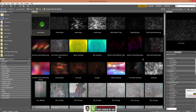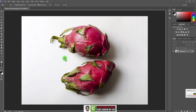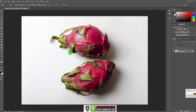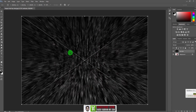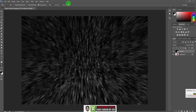Simply click and drag the texture onto the Photoshop document, press Shift, and drop it. That way it will scale up to the document size. Press Enter or click the check mark to confirm.